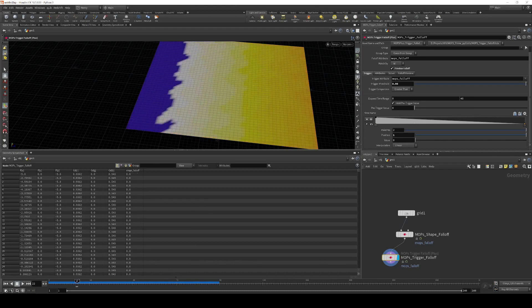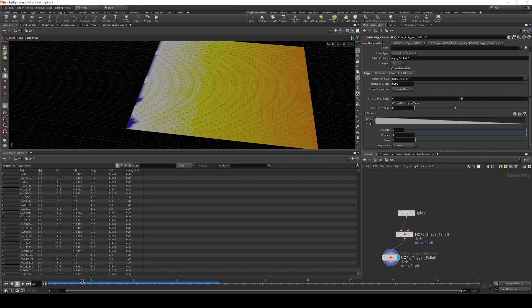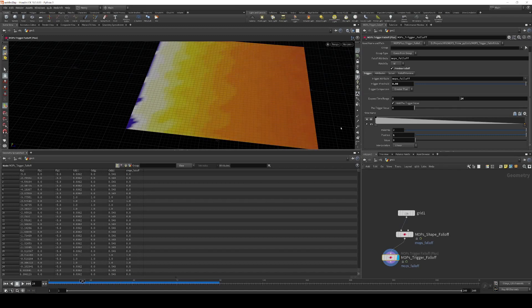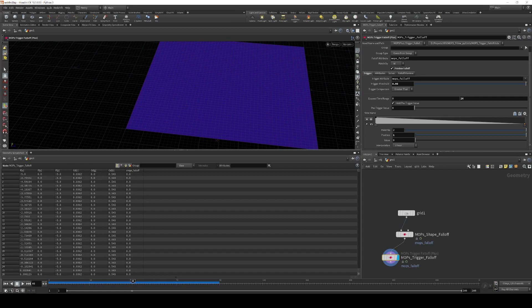And we can adjust this if we want a faster or slower fade effect. So if I want this to only fade over one second, I can set this to 24, and now we get a much quicker fade.